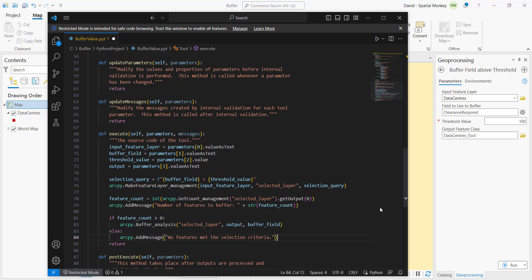Next we have addMessage, and that prints out the number of features that will satisfy the query. You can use addMessage to print any messages you want to the tool. And finally, we're going to buffer the layer for the features that do satisfy that query.